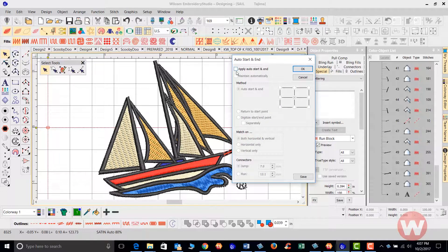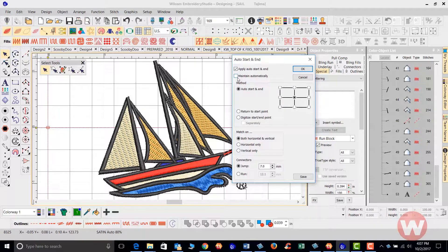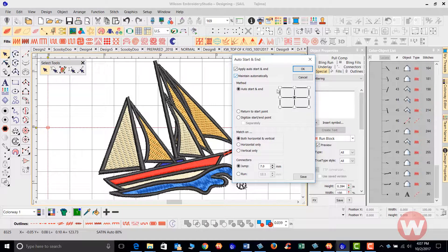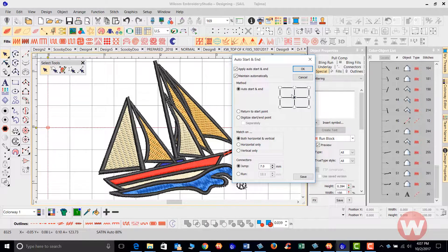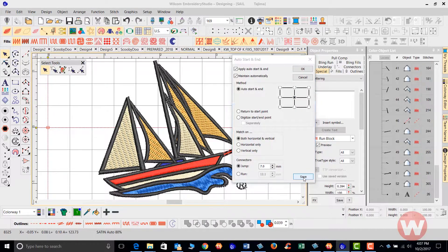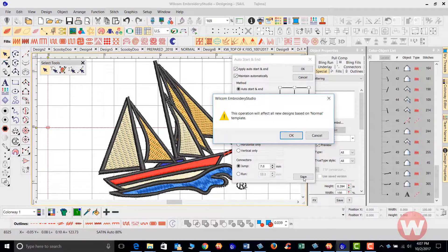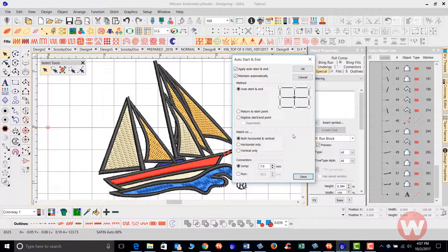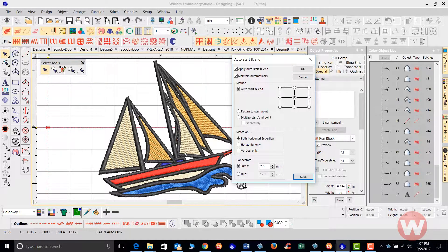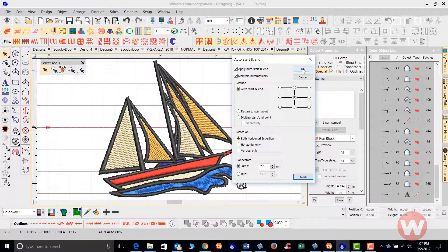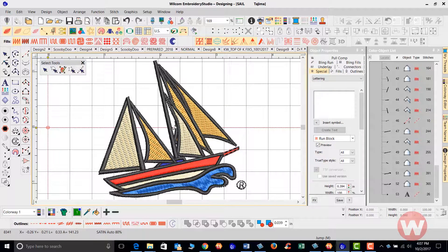We're going to make sure that the apply auto start and end is selected and the maintain automatically. We're going to make sure also that the dot here should be in the center of the hoop is what this represents here. I'm going to make sure I'm going to save this by clicking save. And I'm going to overwrite the normal template so that it saves it the next time. I'm just going to click OK. Watch the white crosshair move from the last stitch here to the center as soon as I click OK. And here we are.